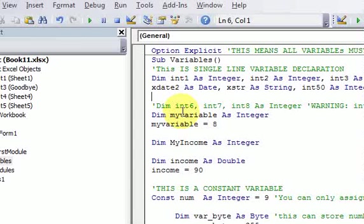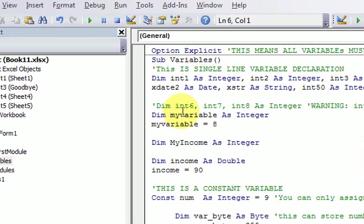We just saw in the last video what the locals window does — it shows you all the variables in your sub procedure, their name, the value they contain, and their type. There's another window that allows you to peek inside your computer's memory and see the variables, and that's called the watch window.